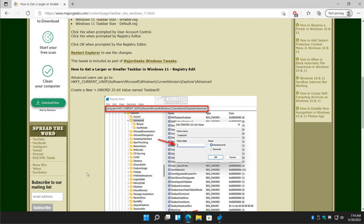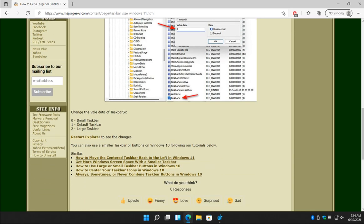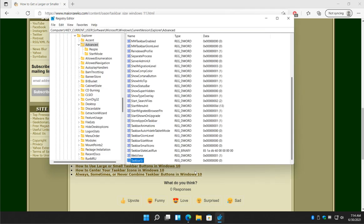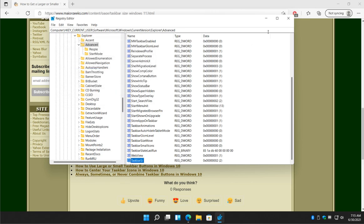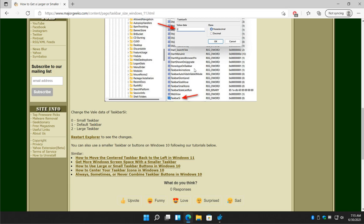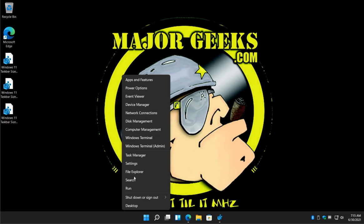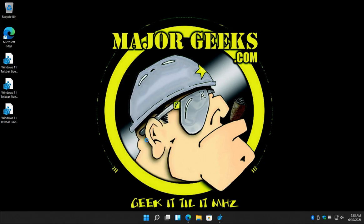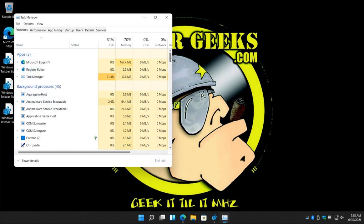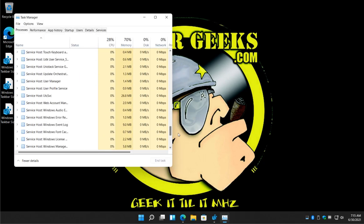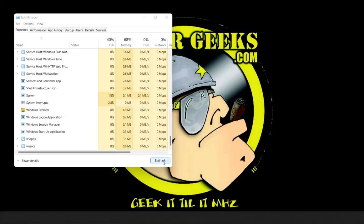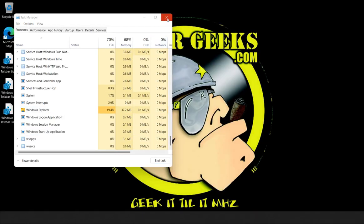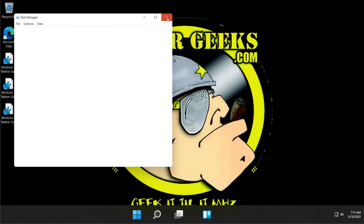So as you can see here, 0 is small, 1 is default, 2 is large. So let's go ahead, double click taskbar S I, change it to 2 for large, click OK. You can close your registry editor or minimize it. And let's do it again. Restart, wait a second. And there you have it.